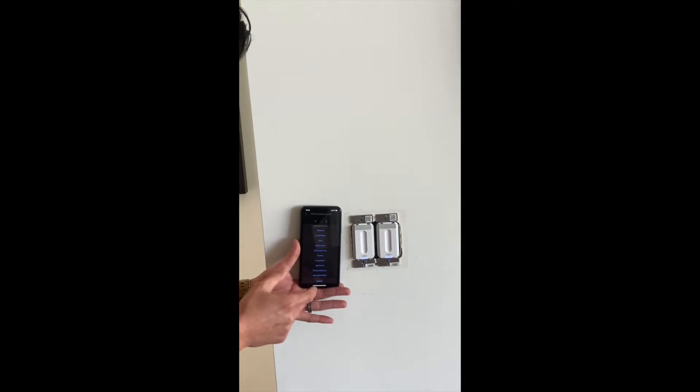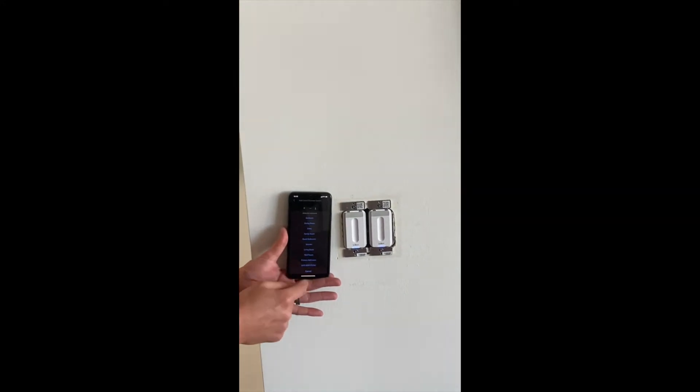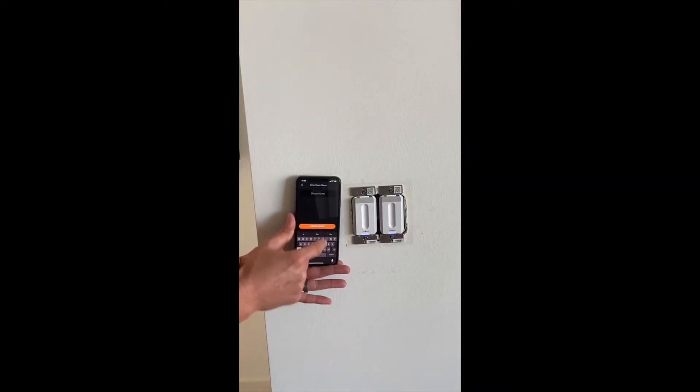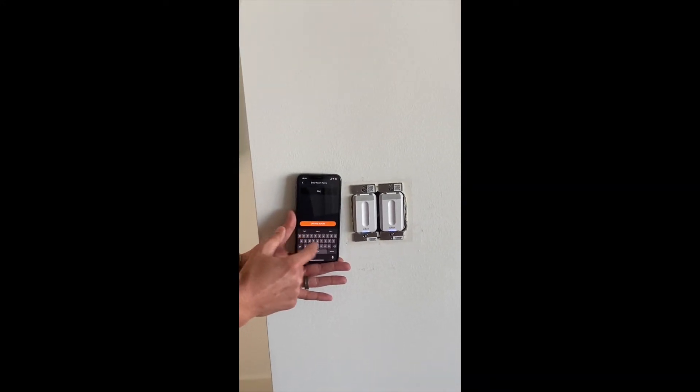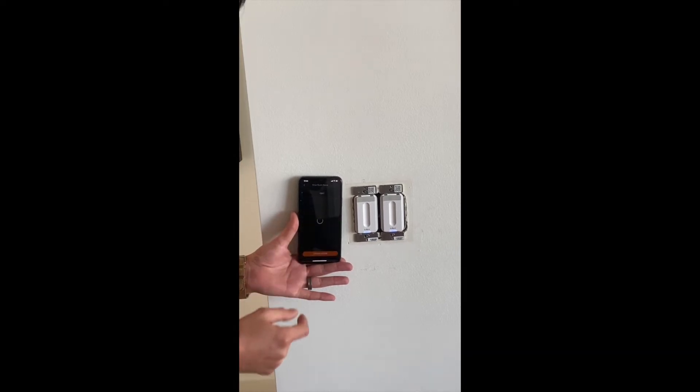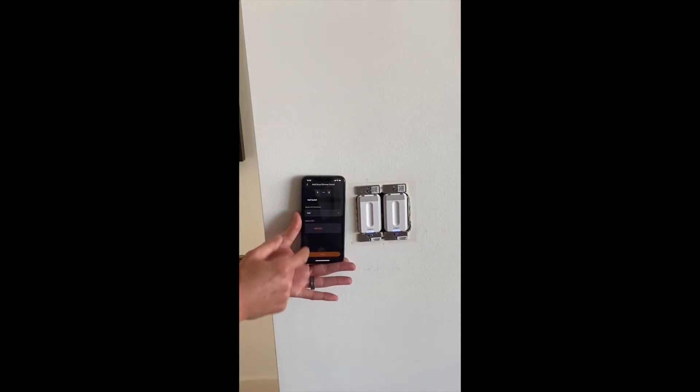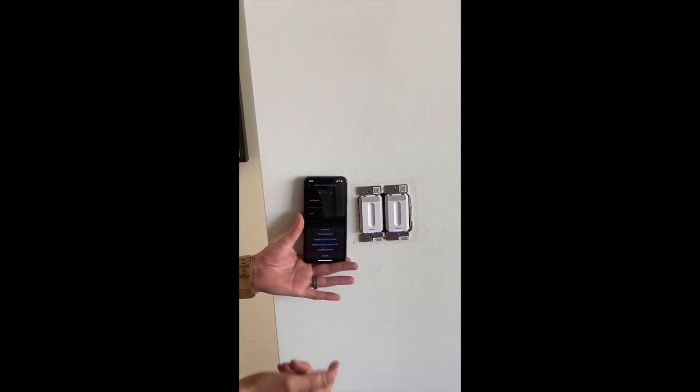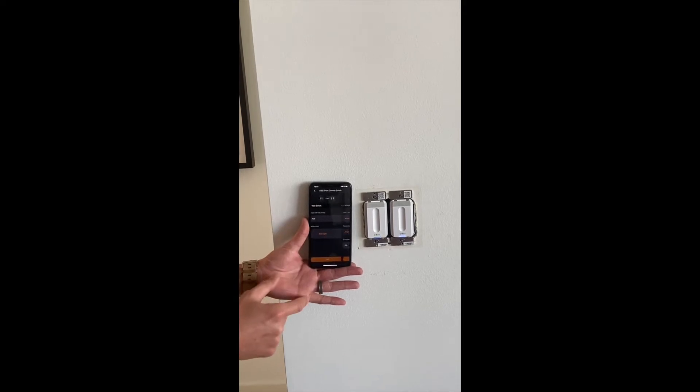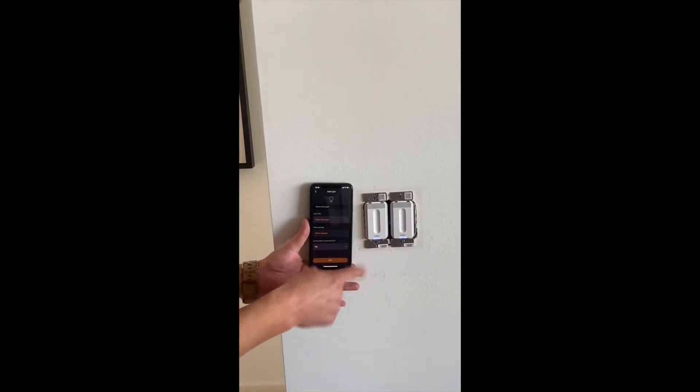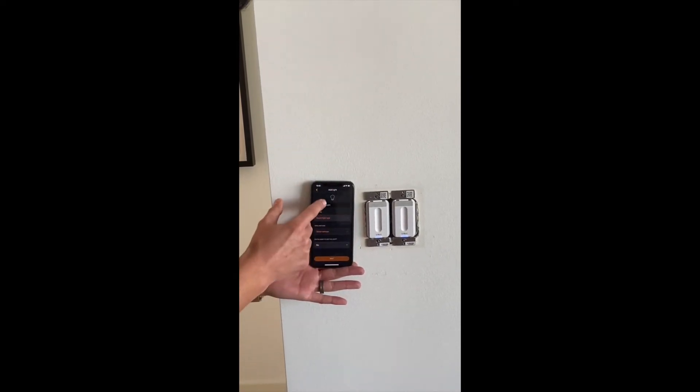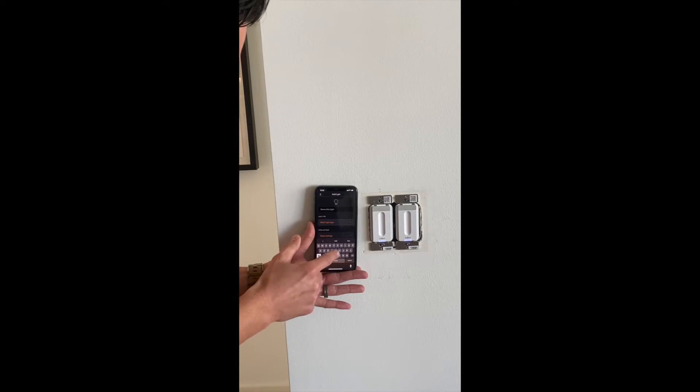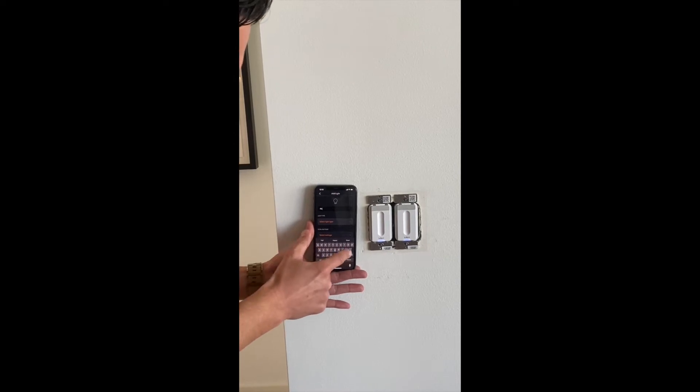We pick a room. We'll add a new room and call this hall. Create room, and assigning a load. This is the type of light, which is a standard light, and now we are naming the light itself. The actual bulb, so we'll name it hall light.